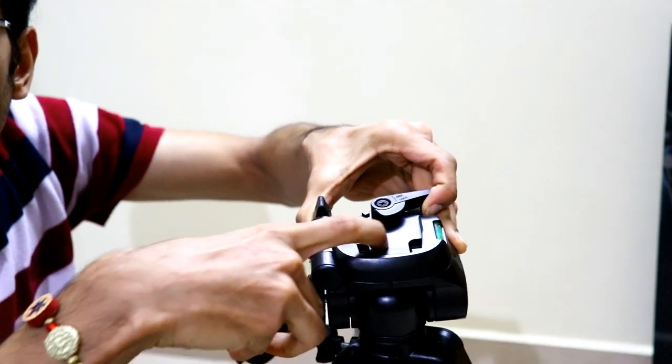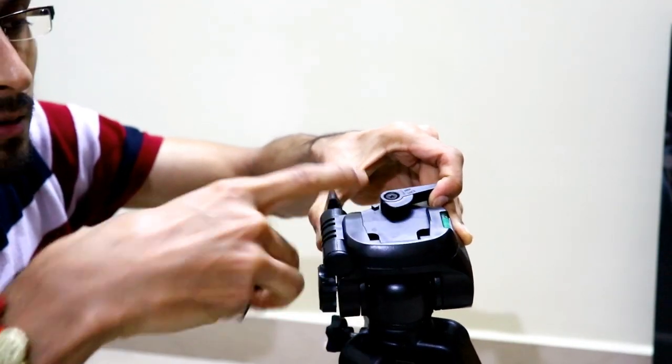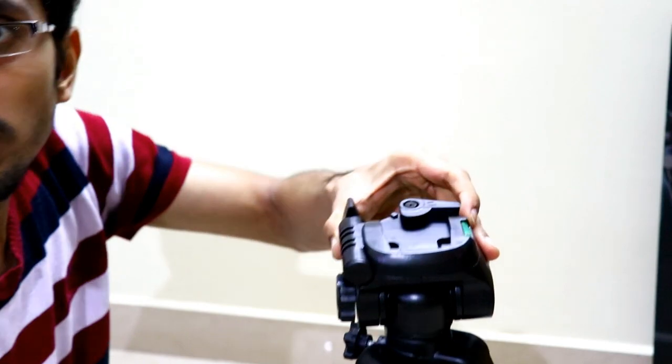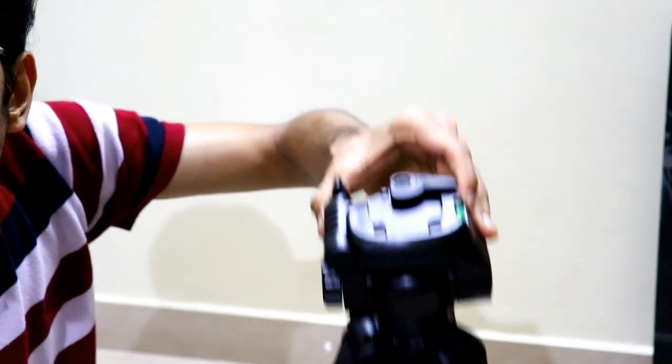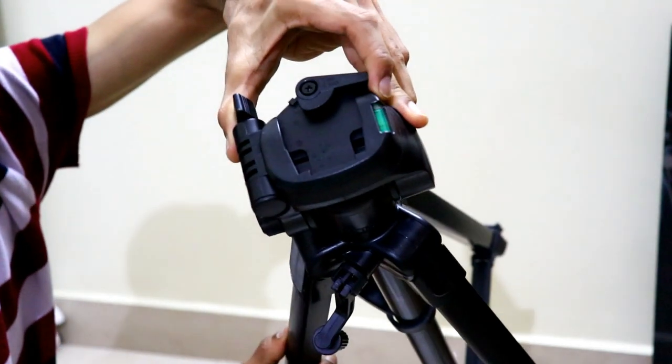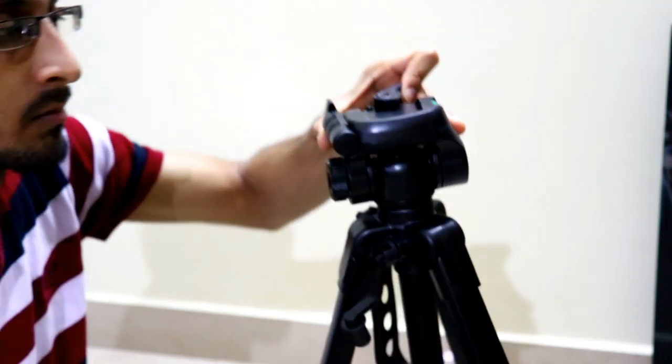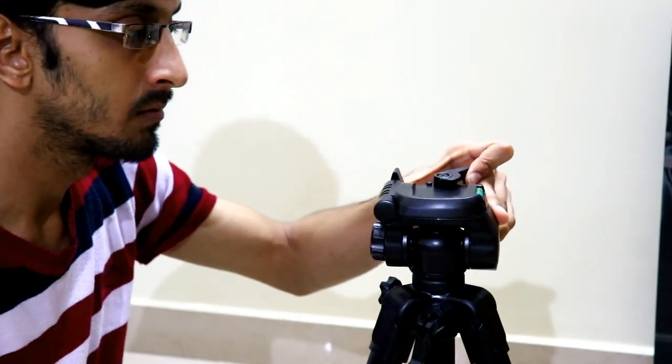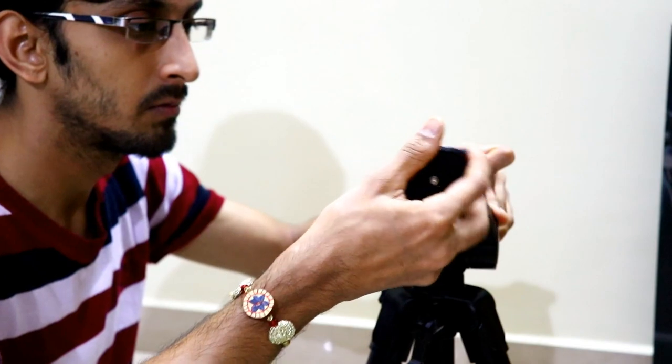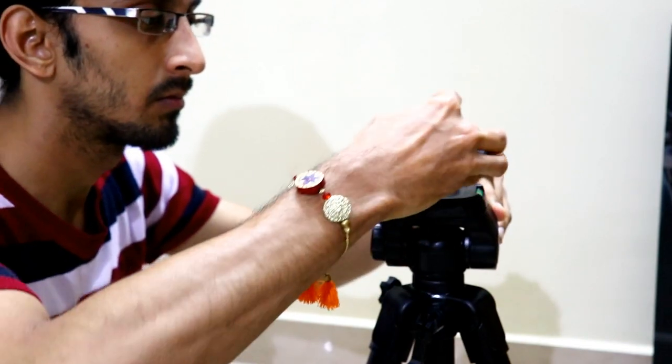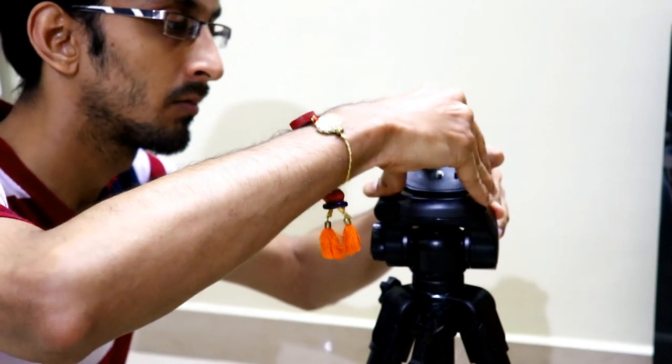The tripod also has an easy latch mechanism which you can use to place back this plate head onto the tripod and this function is very easy to do as well.